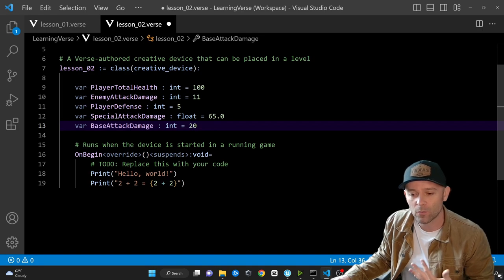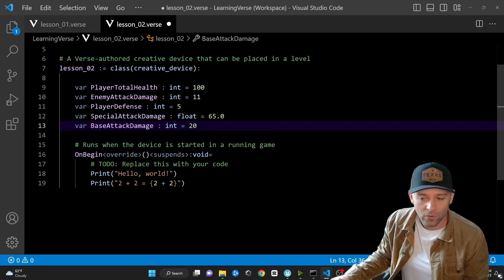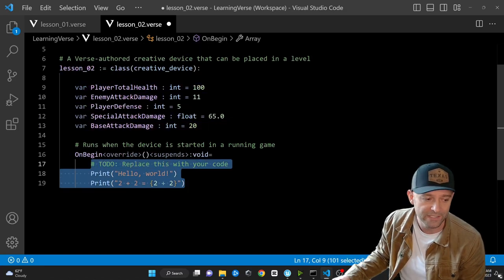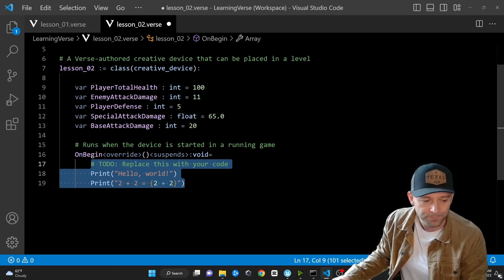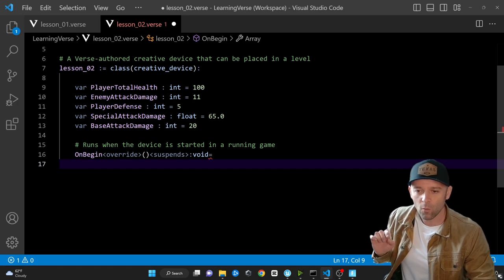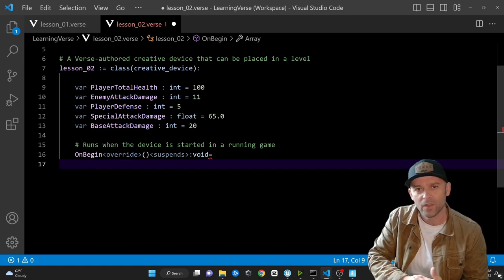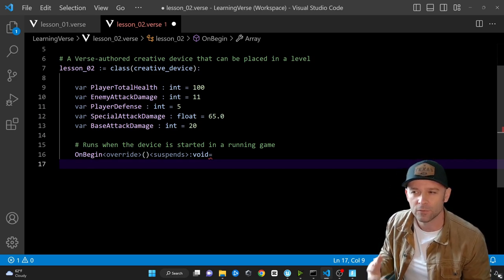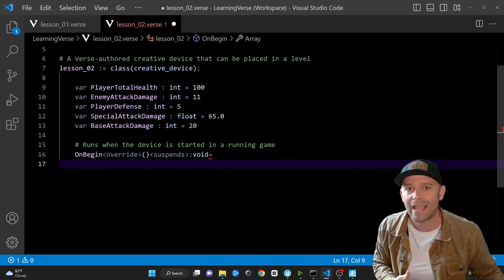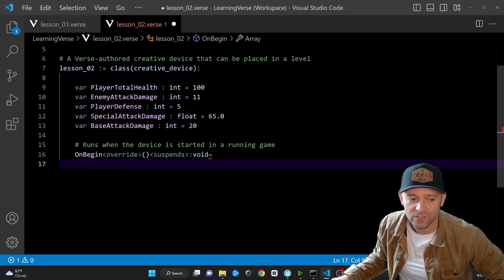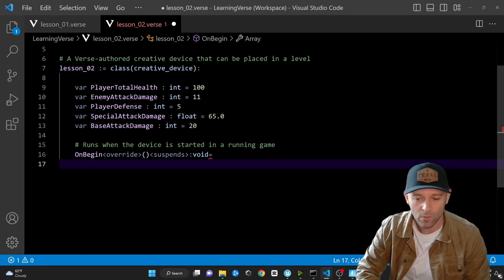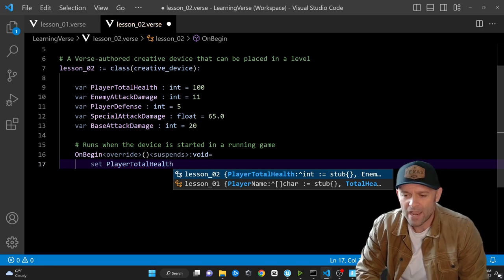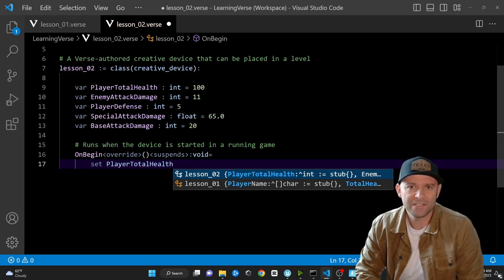We've got our OnBegin here, which we know is going to print our code to the screen with print statements. First things first: what happens if a player gets attacked? That means the player is going to lose some life. What kind of mathematical operation would we use if someone is losing their hit points? If you said subtraction, you were correct.